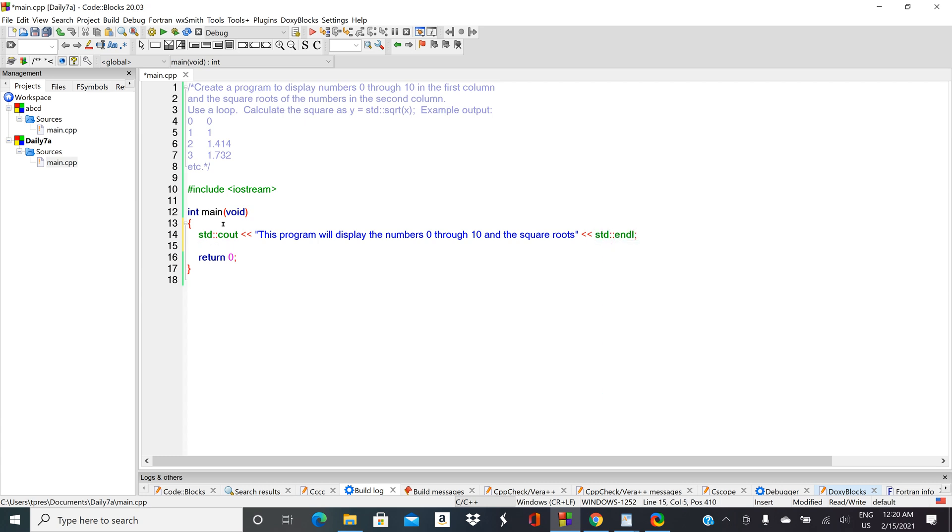Now our next step would be to create a data table. Let's start off and say here's our 'Number,' let's give it some spaces, and then here is our 'Square Root.'